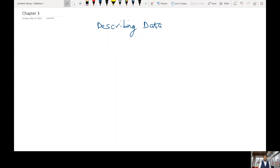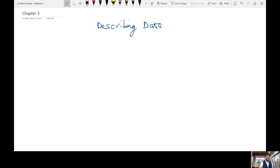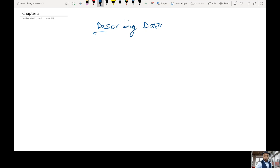Welcome again. Today we are going to go over a new chapter. In chapter three, we will be looking at how to describe data. We're going to approach this in five ways — there are five characteristics that describe how we can describe our data. Welcome to those watching online and those here present.